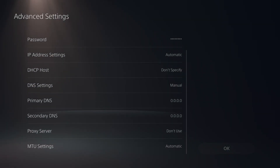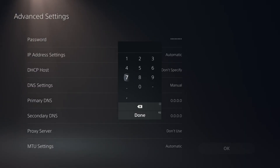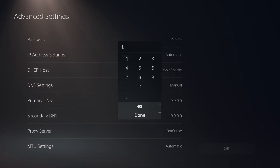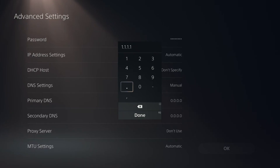For the primary DNS, put in the Google DNS or the Cloudflare DNS. For the Cloudflare DNS, it's going to be 1.1.1.1. And if you wanted to use the Google DNS, type in 8.8.8.8.